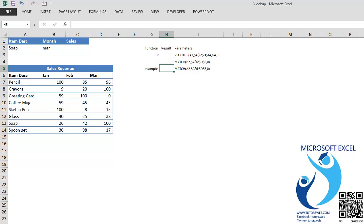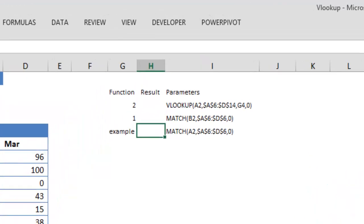Let's first understand what the MATCH function does. MATCH function returns the relative position of an item in a range that matches a specified value. The range can either be row or column.